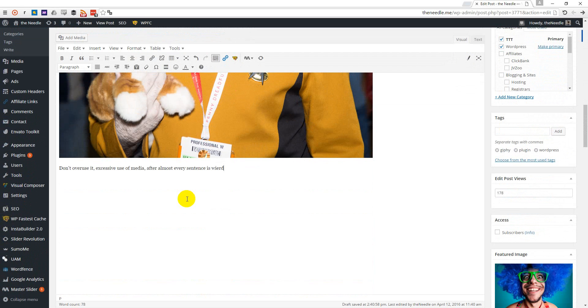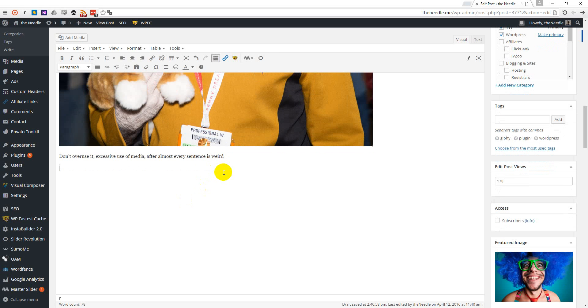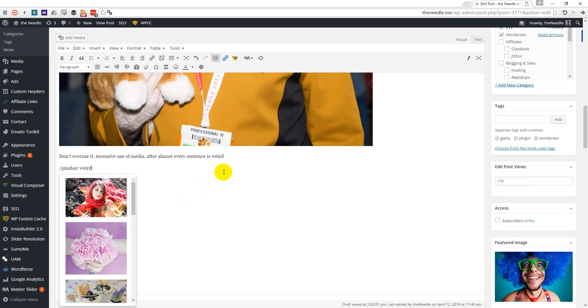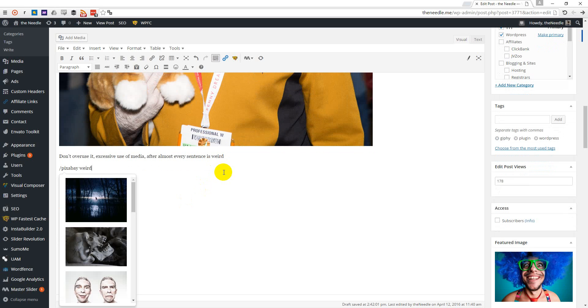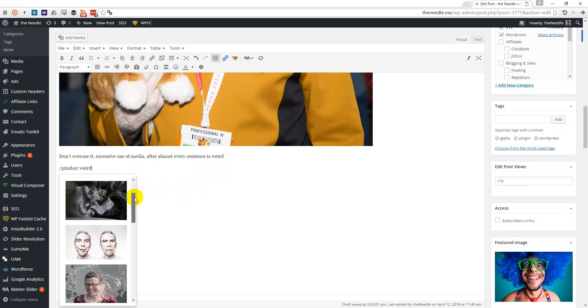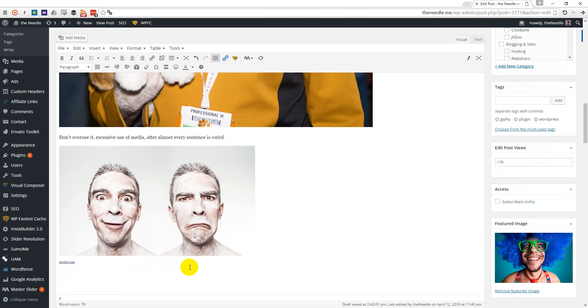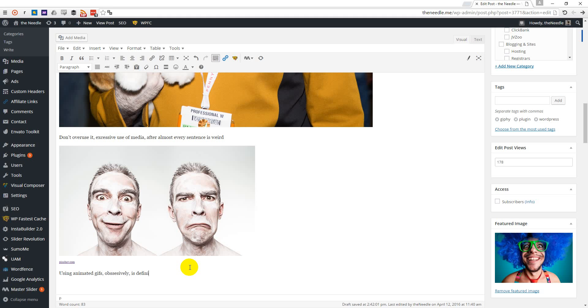Excessive use of media after almost every sentence is weird. Let's see what Pixabay will give us for weird. I think this one is weird enough. Anyway, don't overdo it, because using animated GIFs obsessively is definitely weird.